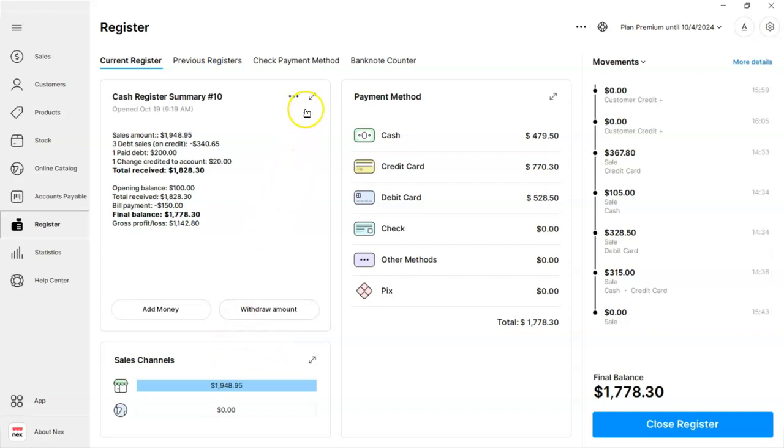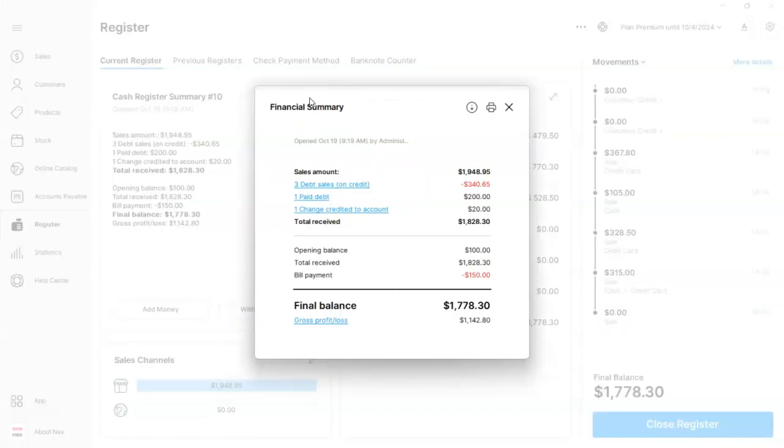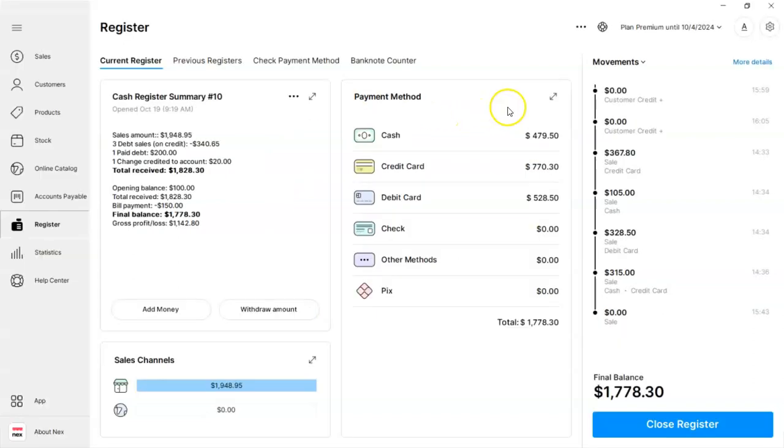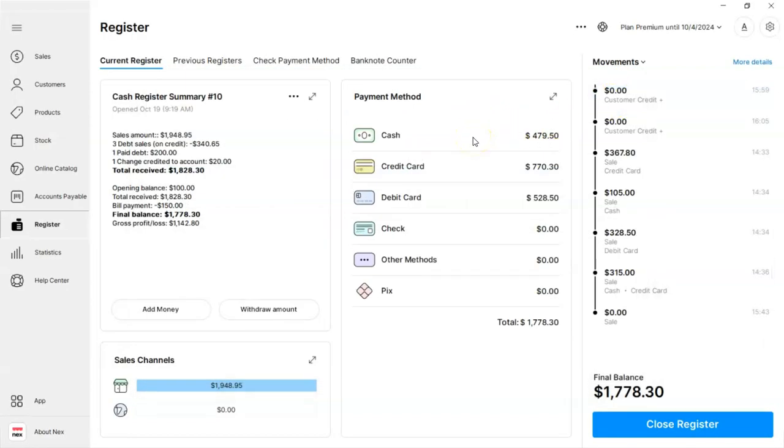Each section will offer you the same feature. Once you've confirmed and double-checked all the information, just click on Close Register.